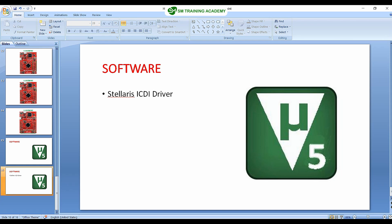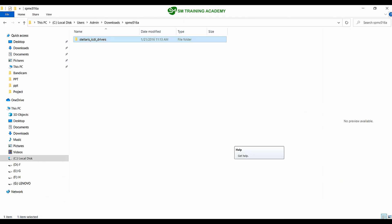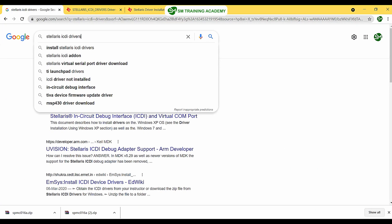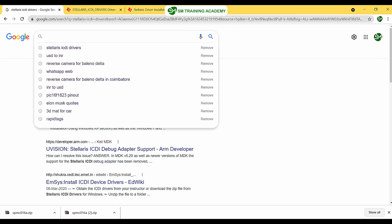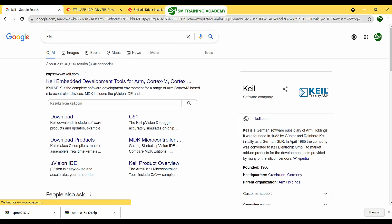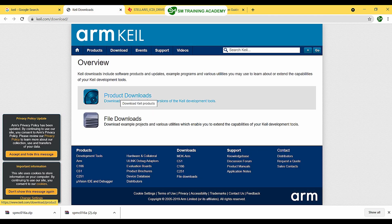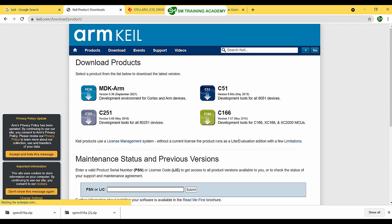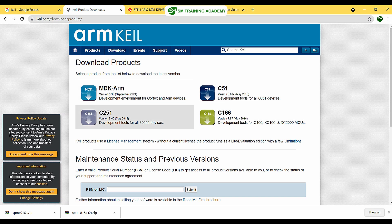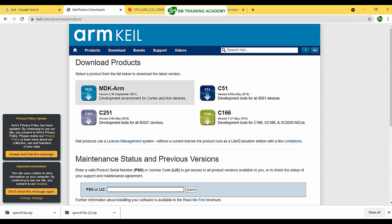To download Keil µVision 5 IDE, open Google Chrome and type 'Keil.' Go to www.keil.com and click on the Downloads link, then click on Product Downloads. You will find several software options — click on MDK-ARM, which is used for programming ARM devices.